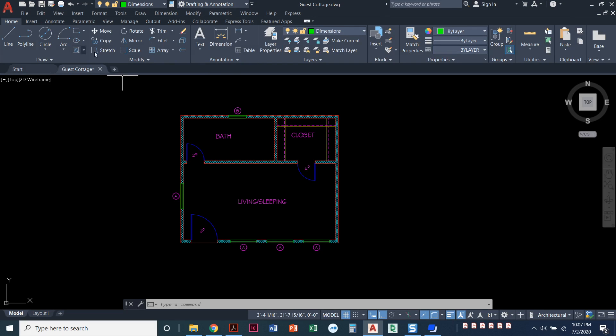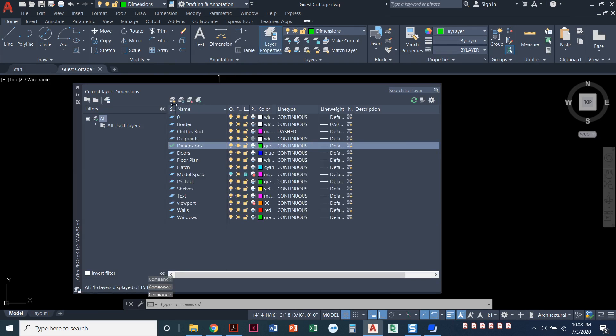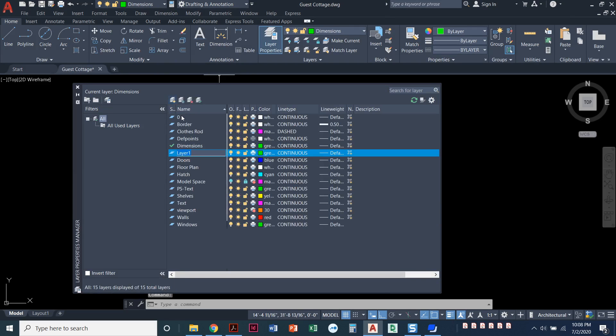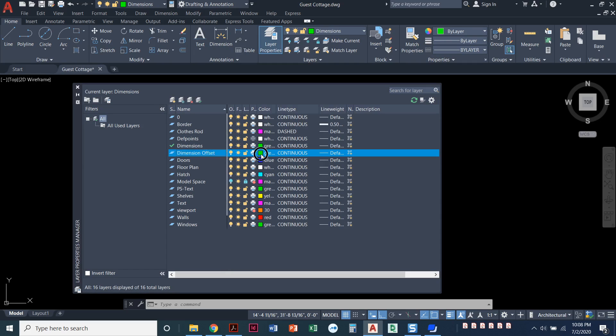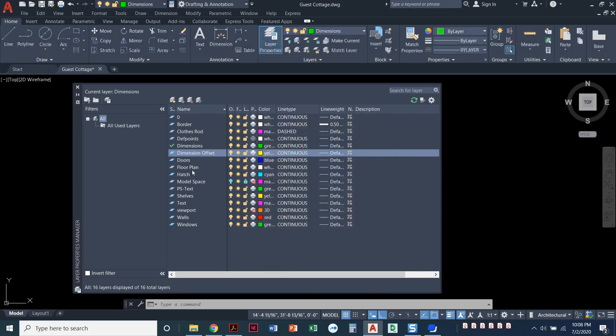I'm gonna do one more thing, this is not in the book but this is a super helpful thing that I always do when I'm dimensioning. I come into my layer properties and create one more layer and I call this dimension offset. I don't know why, it's just a construction line, I always make it yellow. We're gonna end up turning this thing off and actually I'm gonna set this one current at first.